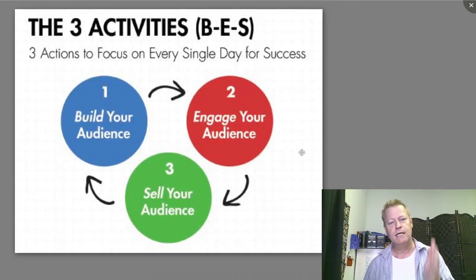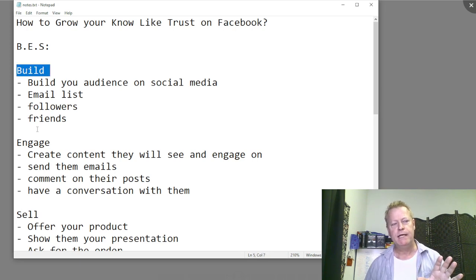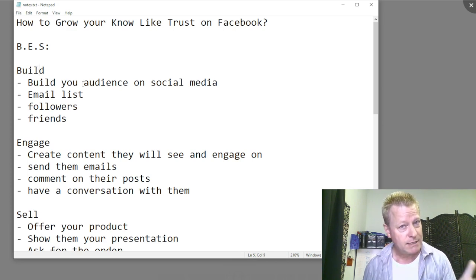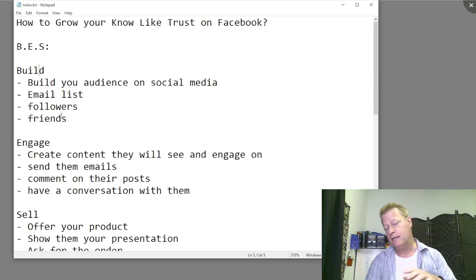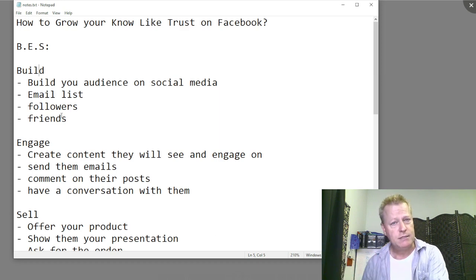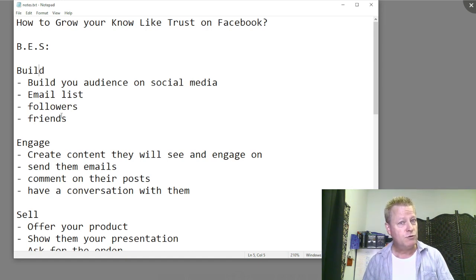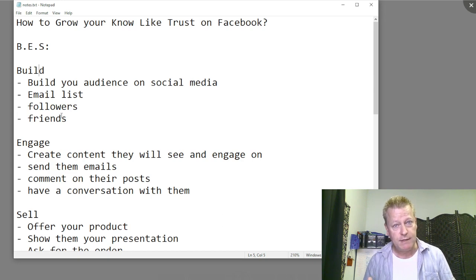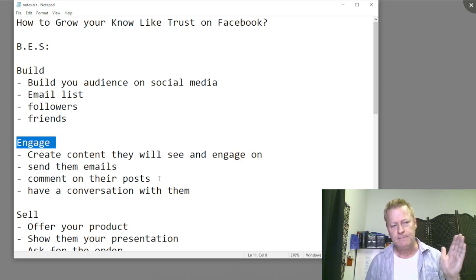It starts with posting. So when we're talking about Build, Engage, and Sell, the first thing you've got to do is build an audience — growing an email list, growing your followers and friends. That includes likes on your Facebook page, connections on LinkedIn, followers on Instagram or TikTok, or even friends on Snapchat. When you're starting out, don't try to do all of that at once. Focus first, then expand.